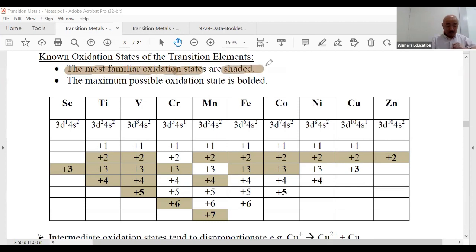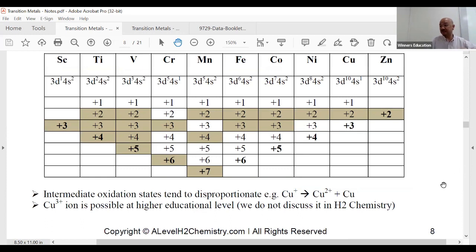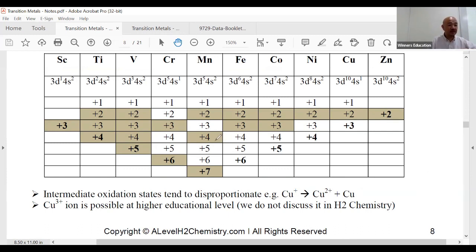For example, scandium is +3. Titanium's known states are +2, +3, and +4. Vanadium has a few more. You don't need to memorize the full table — fewer than five things need memorizing. You should leverage your data booklet, specifically the electrochemical series E° value table, to identify the ions.